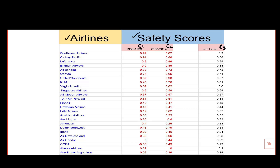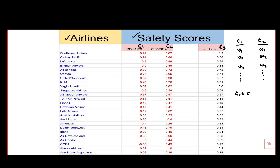Let us denote the third column as C3. In column one, there are entries V1, V2, V3 and so on. In column two, there are entries W1, W2, W3 and so on. When we add C1 and C2, we are adding coordinate-wise: V1 plus W1, V2 plus W2, V3 plus W3 and so on, which we have seen in the lecture.